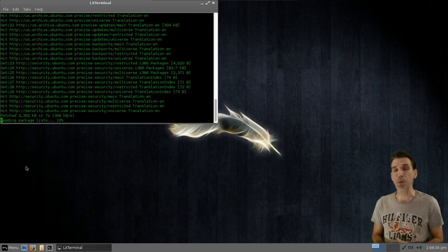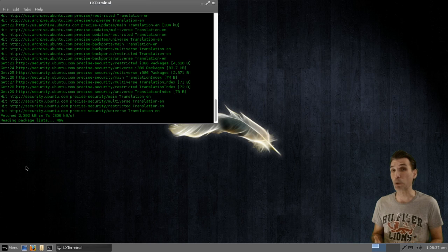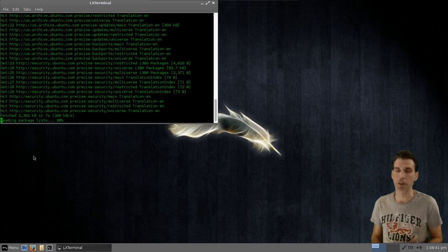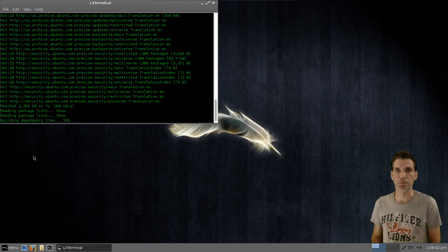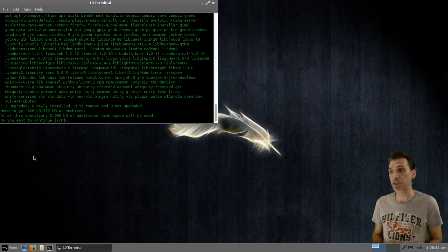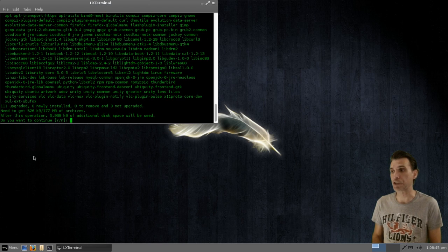But the thing is, maybe you want to see what those updates are at a later time. Well, then you could use the Synaptic Package Manager.